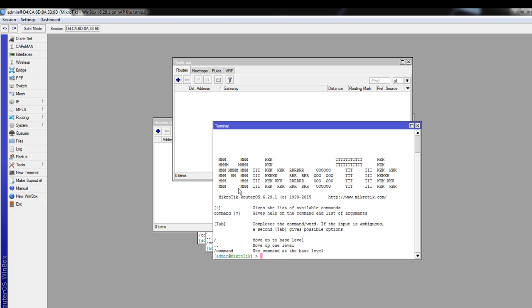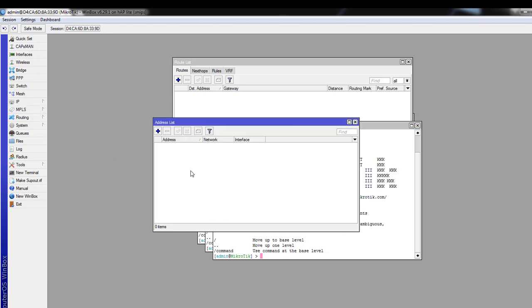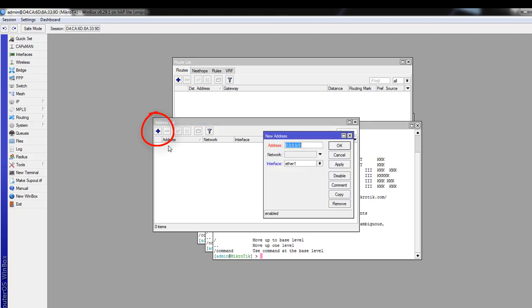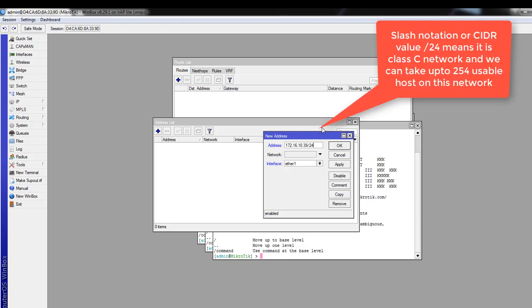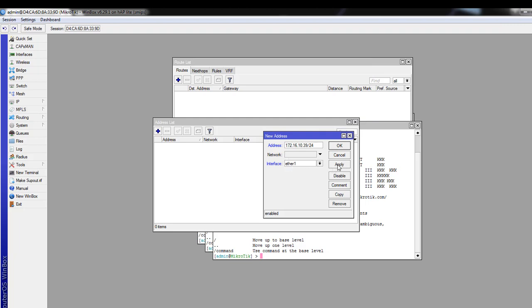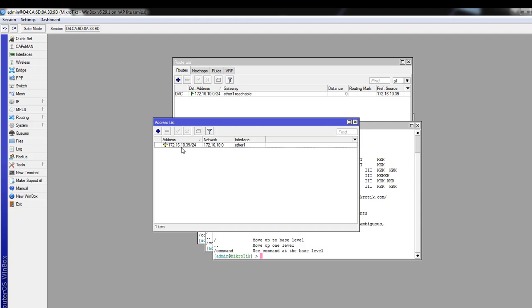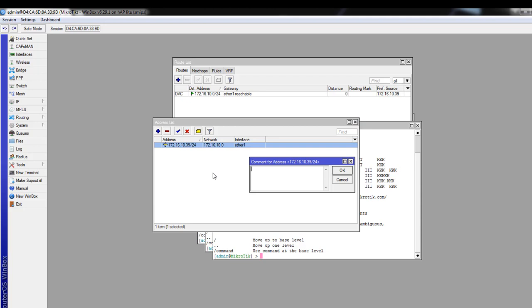First, I will show you how to set the IP address and gateway address. To set the IP address you got from your internet provider or ISP, click on IP then Addresses. Click the plus sign to add a new address. I'll set mine — the one I got from my internet provider. You have to put a slash notation here. We assign the internet IP to Ether 1 port. Click Apply, then OK. After setting the WAN IP, we just add a comment for it.